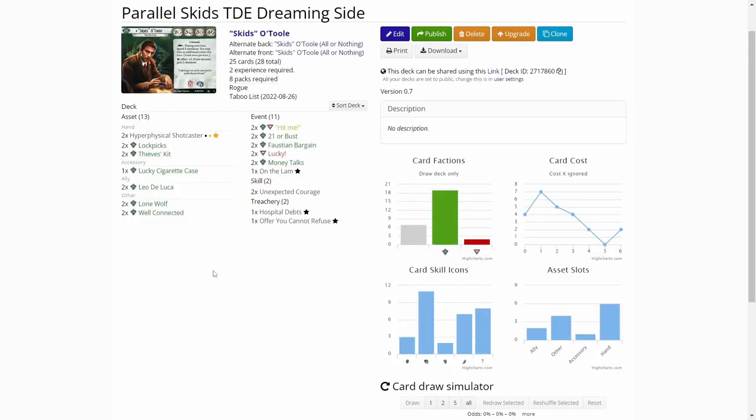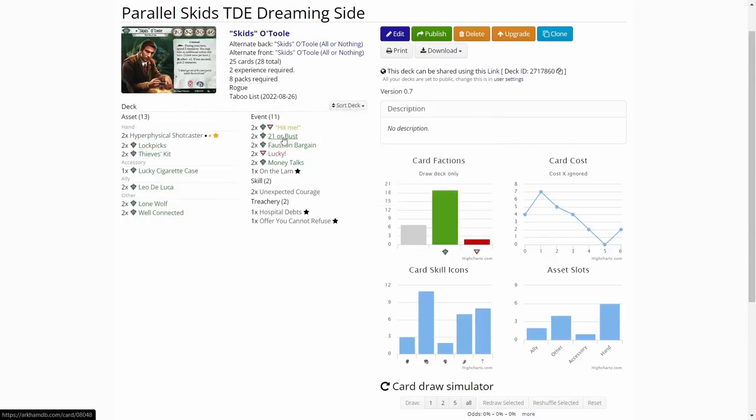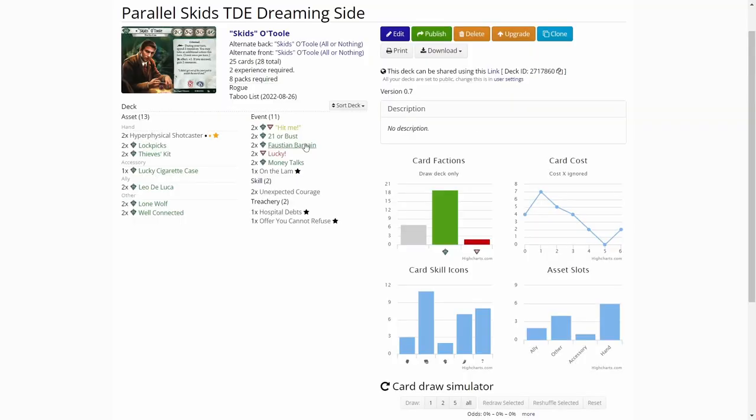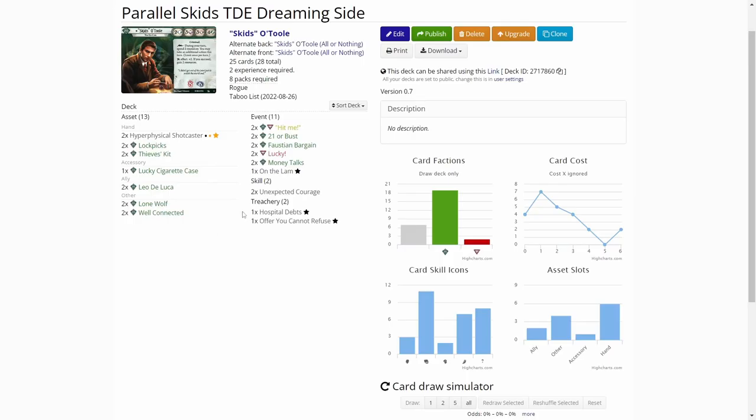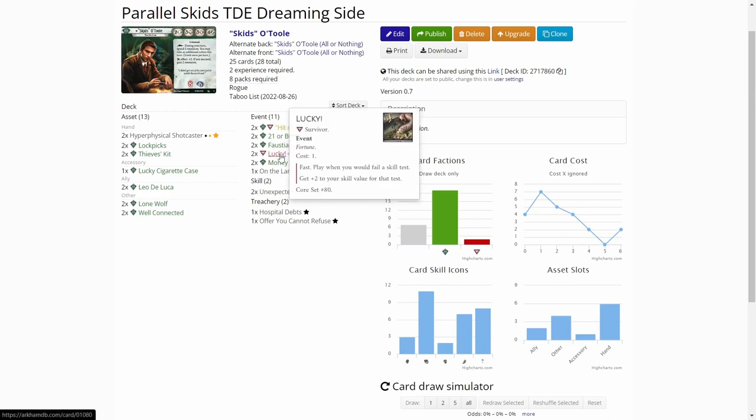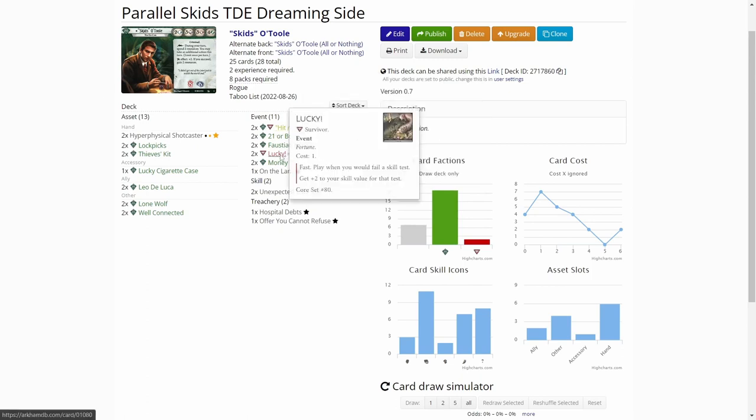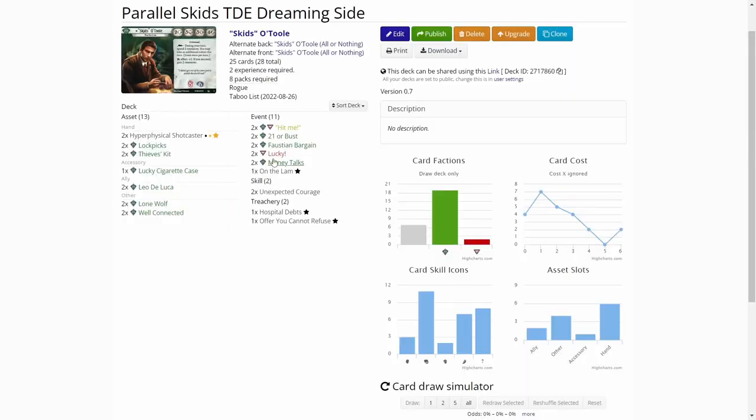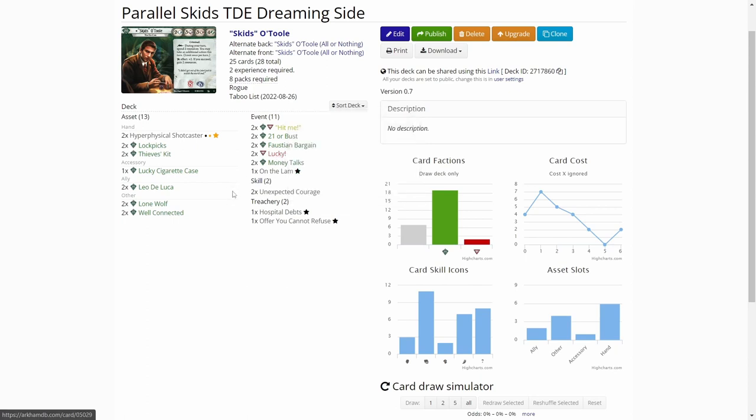Then we have events. We have hit me, we have 21 or bust, so card playing theme going on. Faustian Bargain, really good for true solo. Lucky level one. Parallel Skits has the ability to upgrade fortune and gambit cards and keep the unupgraded versions in the deck. So I could have four luckies or even six luckies in the deck and these that you leave in the deck won't take up any deck slots. That is also why Parallel Skits begins the game with a slightly smaller deck of 25 cards.